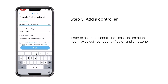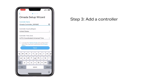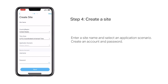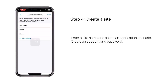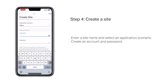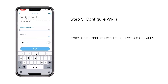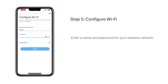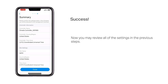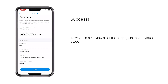Enter or select the controller's basic information. You may select your country, region, and time zone, then enter a site name and select an application scenario. Create an account and password, and enter a name and password for your wireless network.